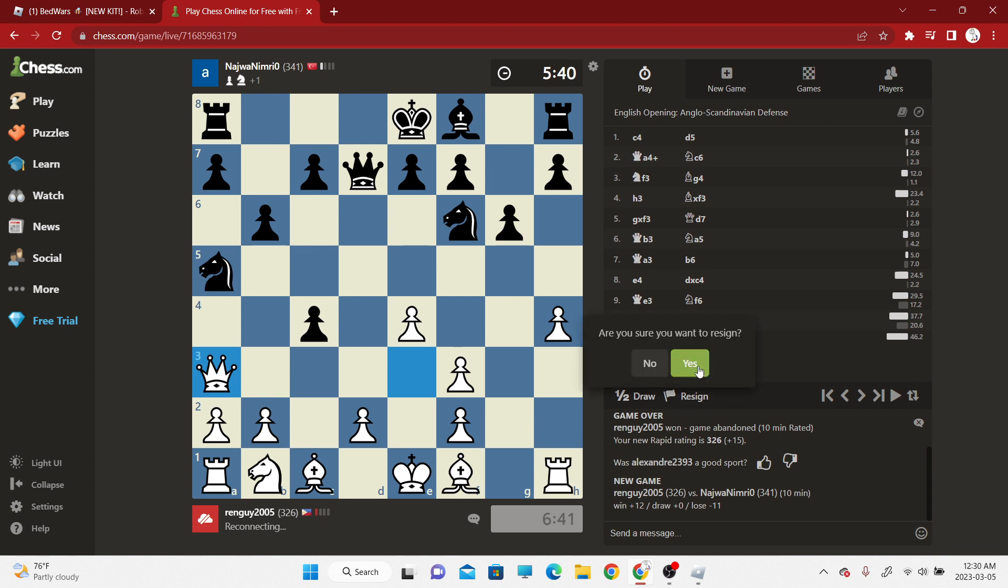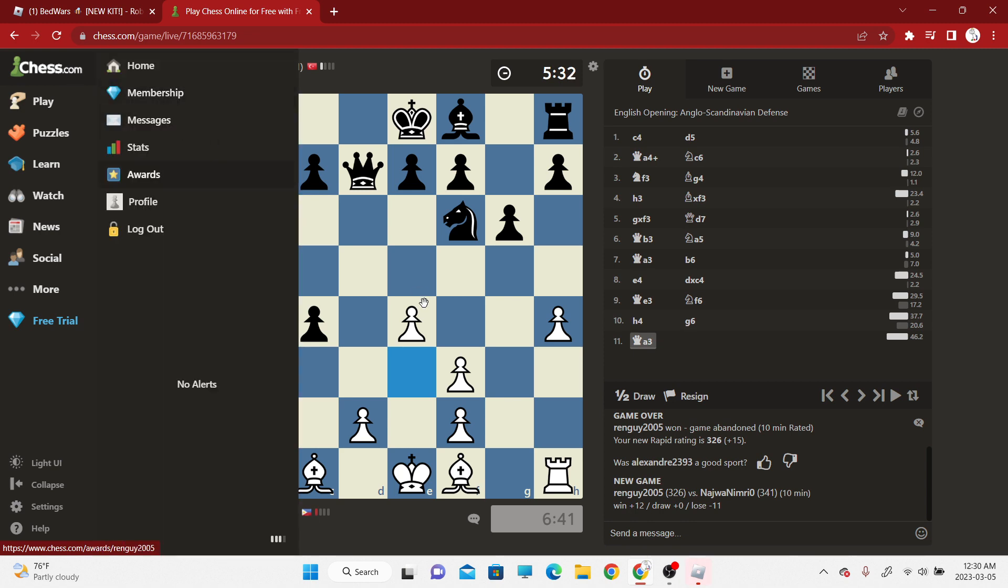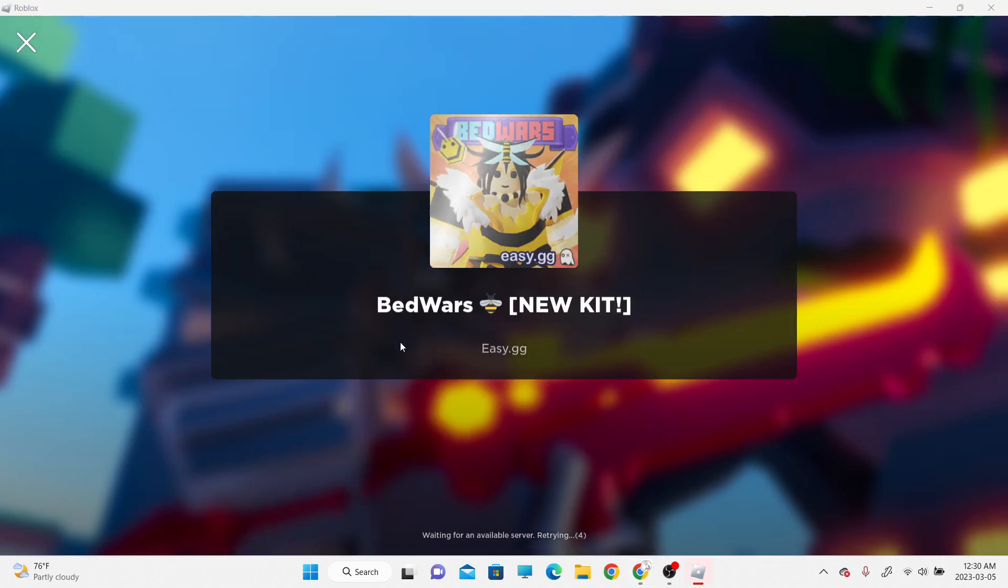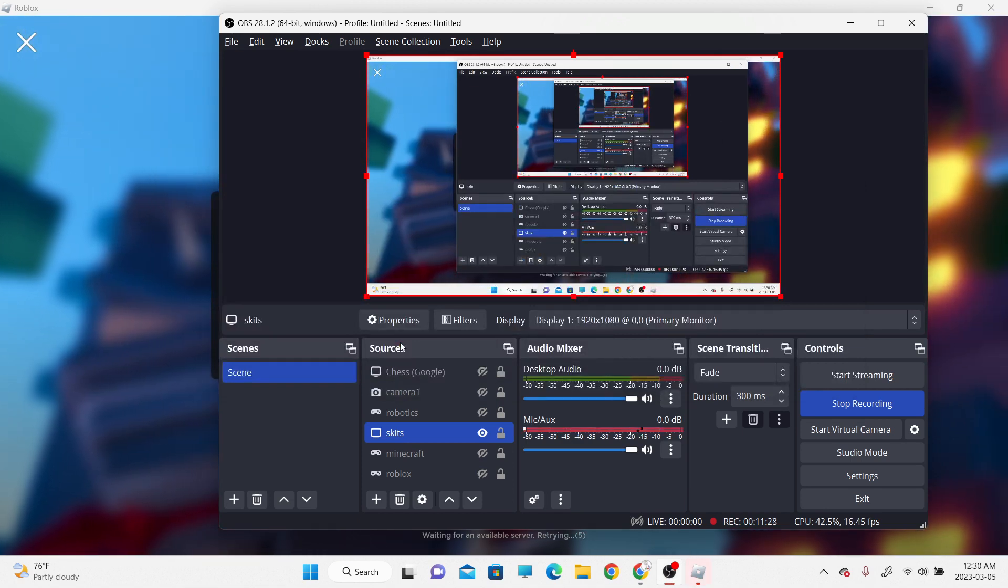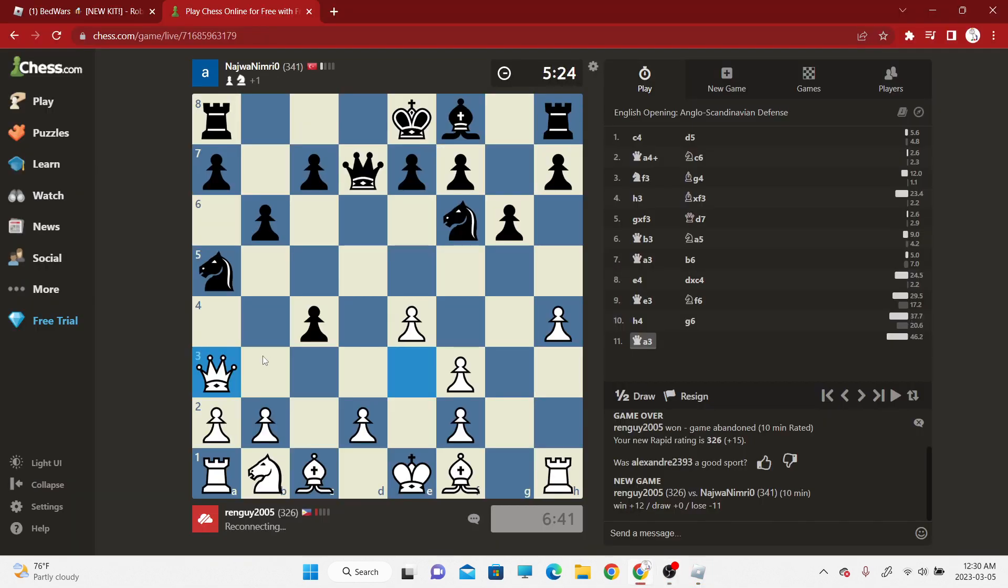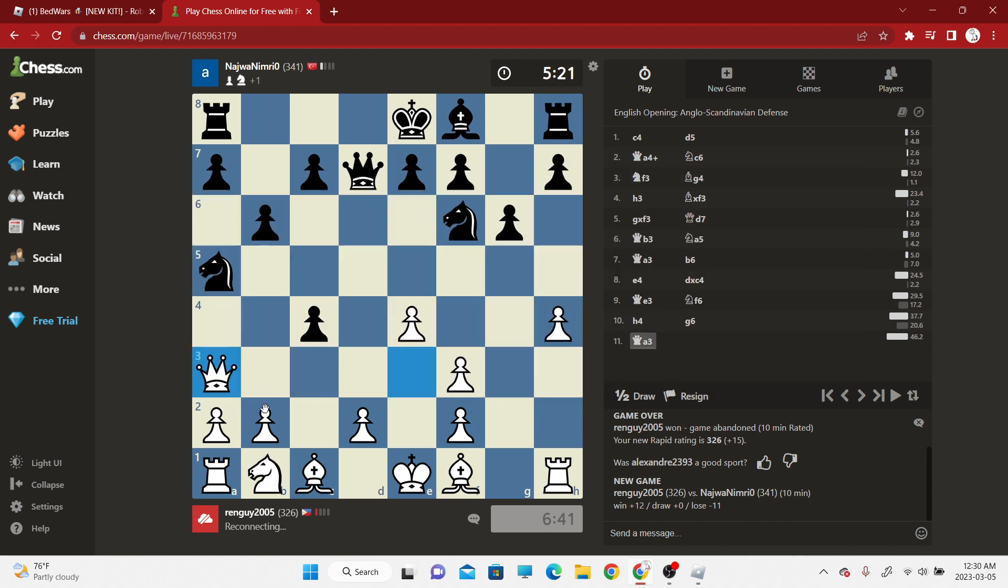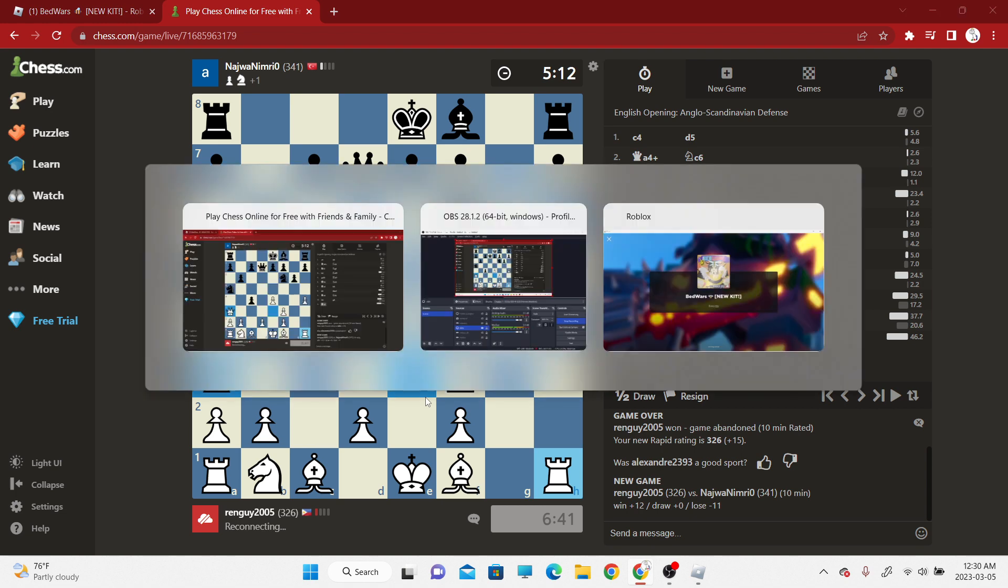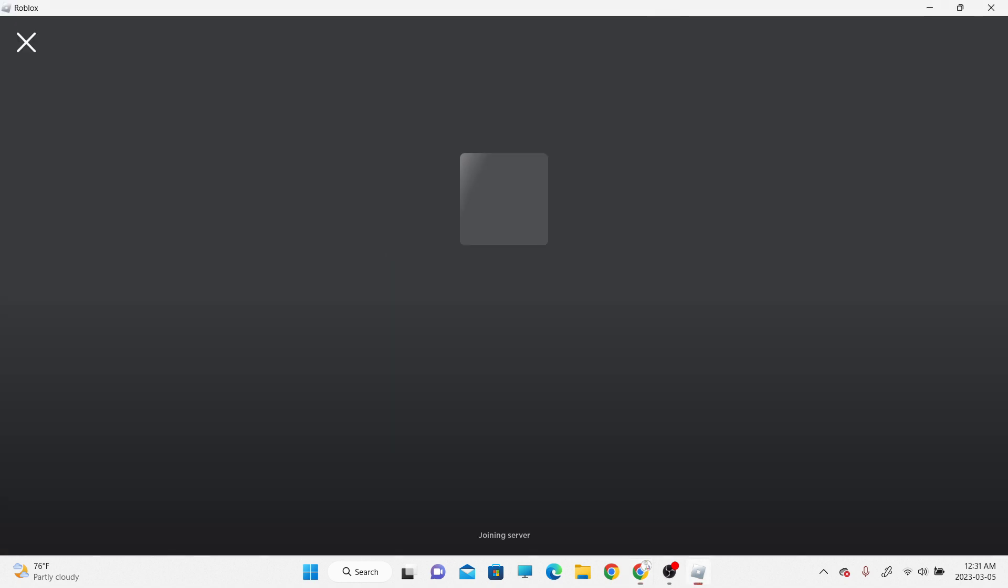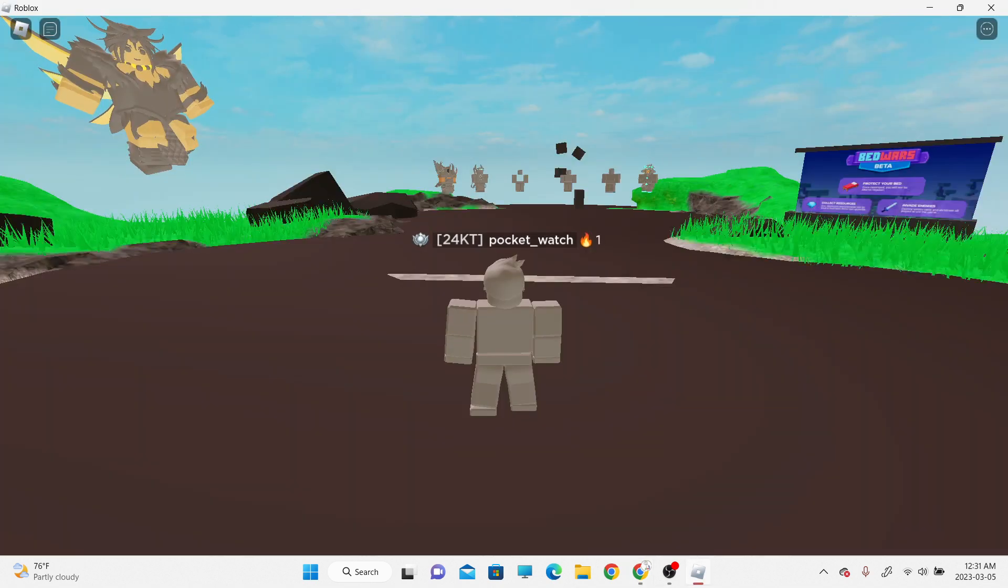I'm legit playing chess. I'm gonna press resign. Doesn't even work. Come on man, reconnect me to chess. Please bro, reconnect me to chess so I can finish my match. I can literally see it.